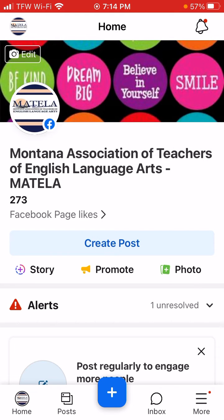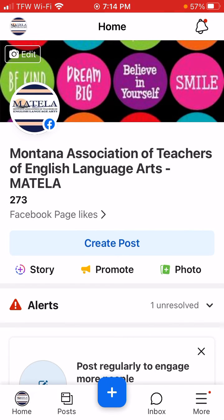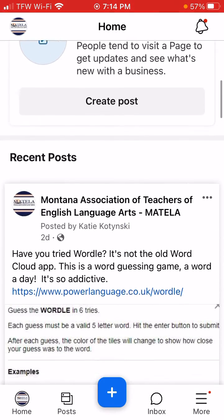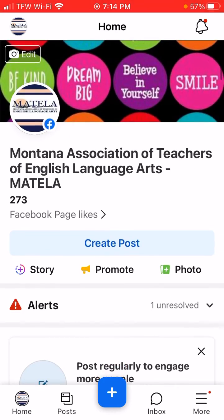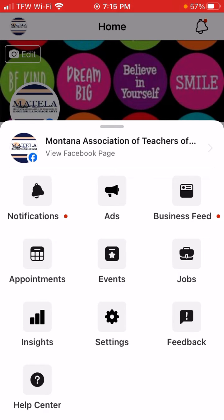If you haven't logged in a while, you'll see your stats and you can click right on them. You'll also notice that you can create posts, look at any alerts, and look at any posts you've made. Down in the lower right where it says 'More,' you can click there to create an ad or see what notifications you have.